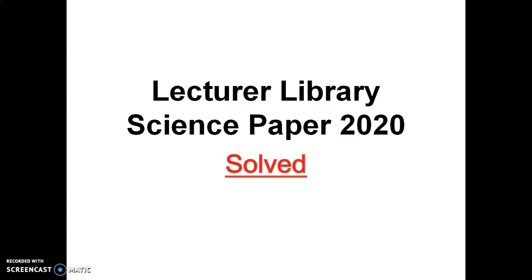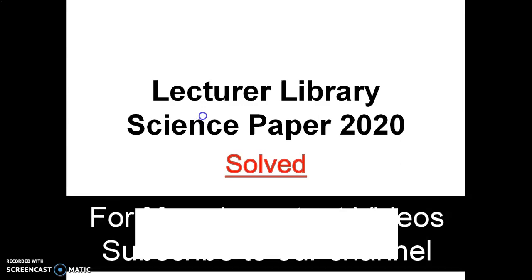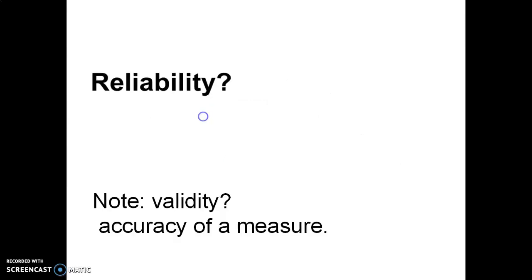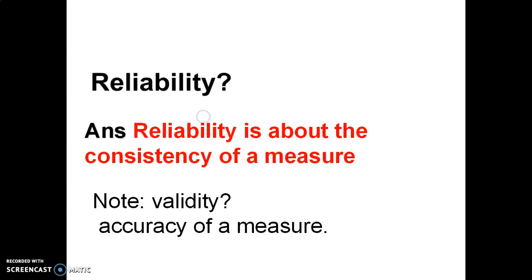So let's start. What is reliability? Reliability is about the consistency of a measure. And what is validity? Validity is about the accuracy of a measure. These two concepts are used to evaluate quality of research. Reliability is about whether the results can be reproduced under the same conditions, but validity is about whether the results present what they are supposed to do.